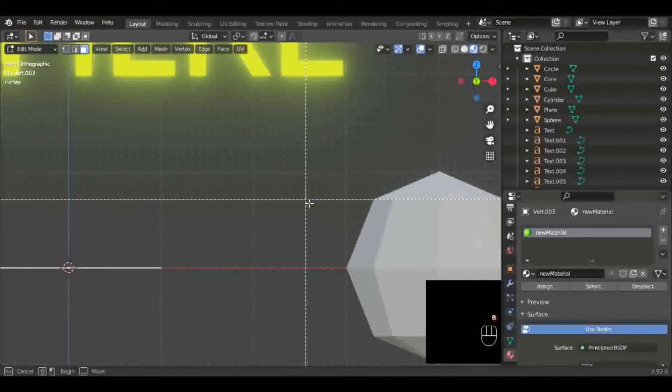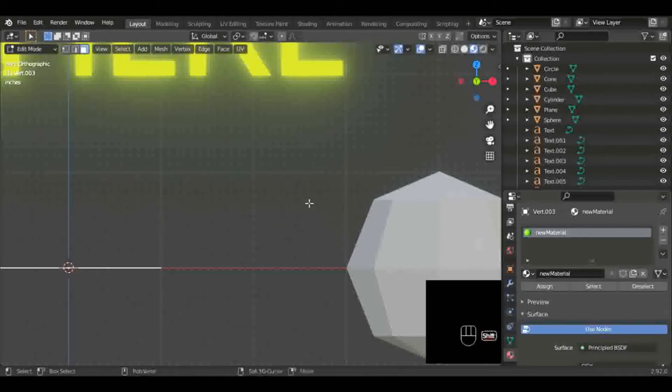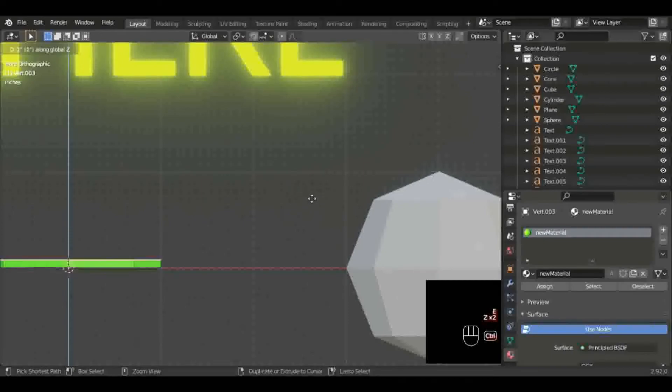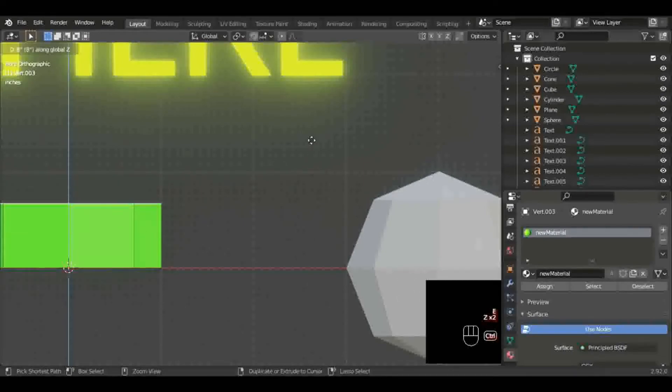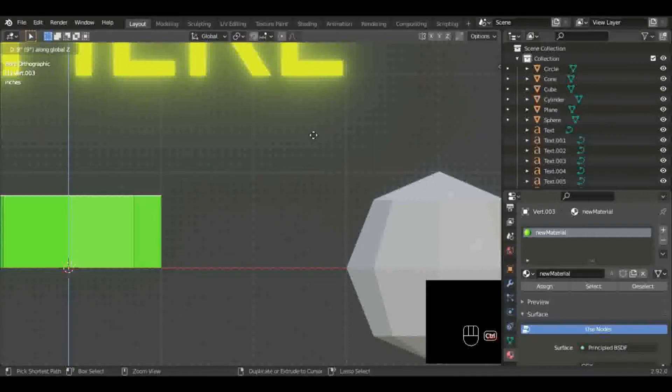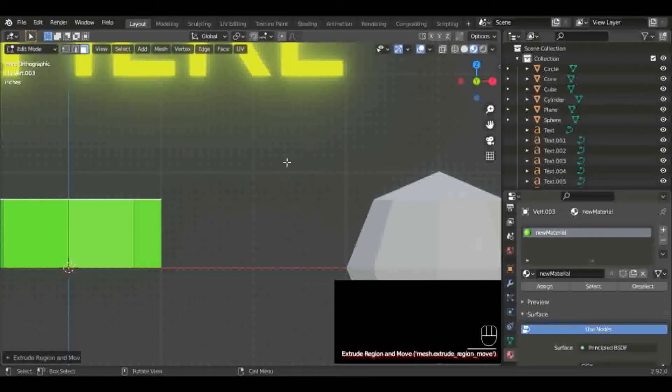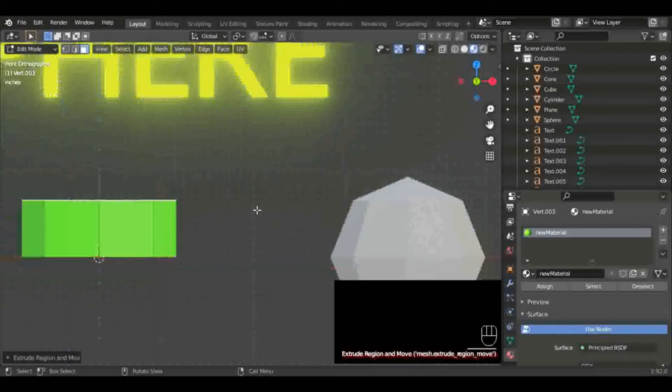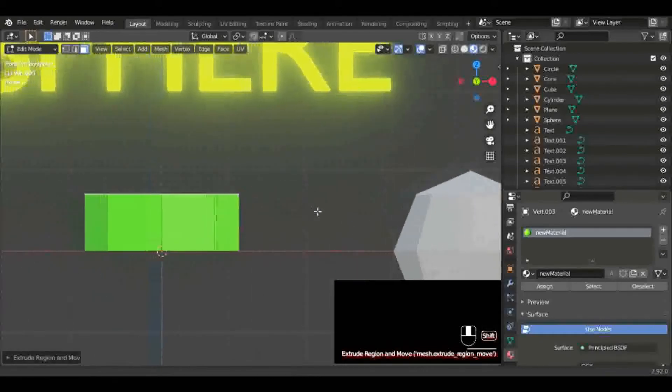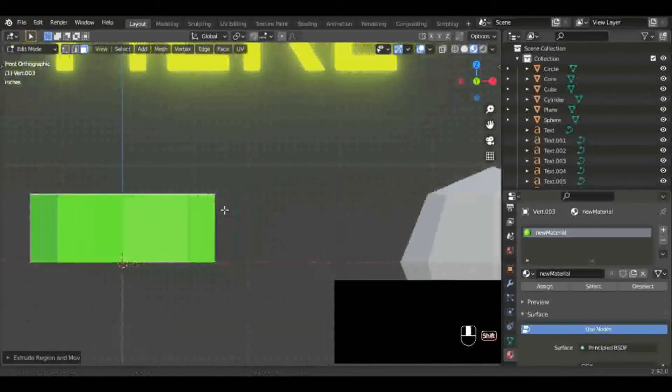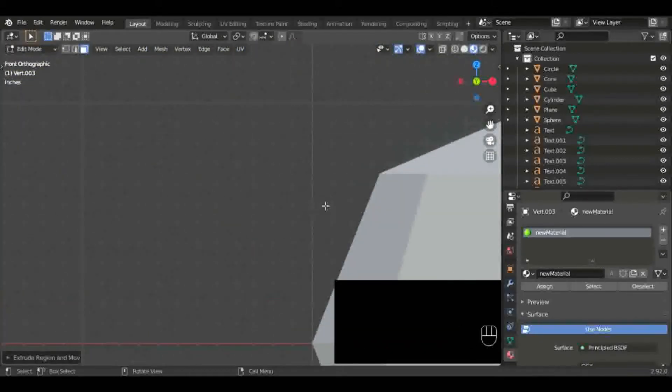We're in edit mode and I'm just trying to measure to see how far up I should extrude that. I make sure my whole thing is selected by hitting A to select everything and hitting E to extrude on the Z axis to about what looks like it's even with the other sphere.